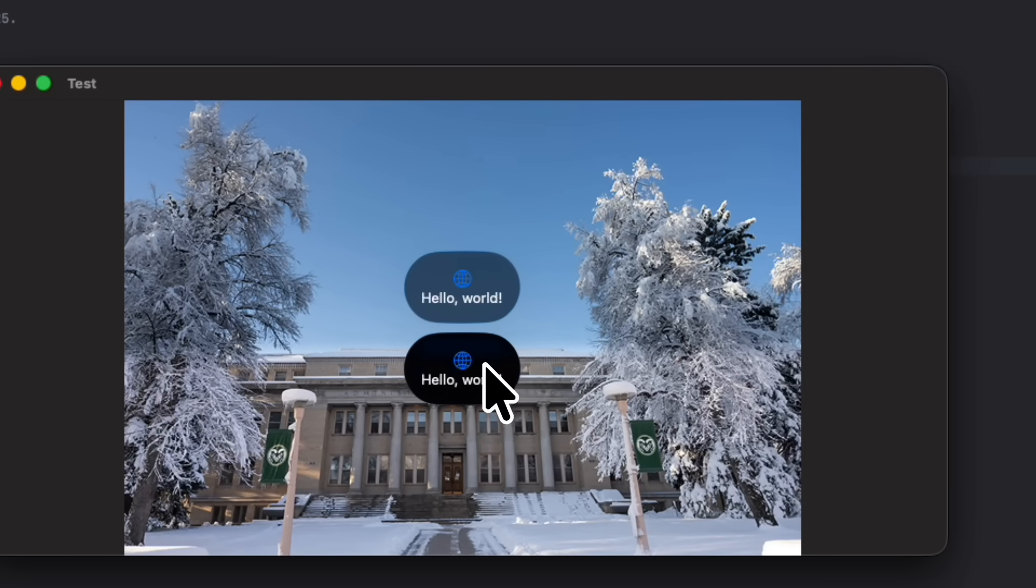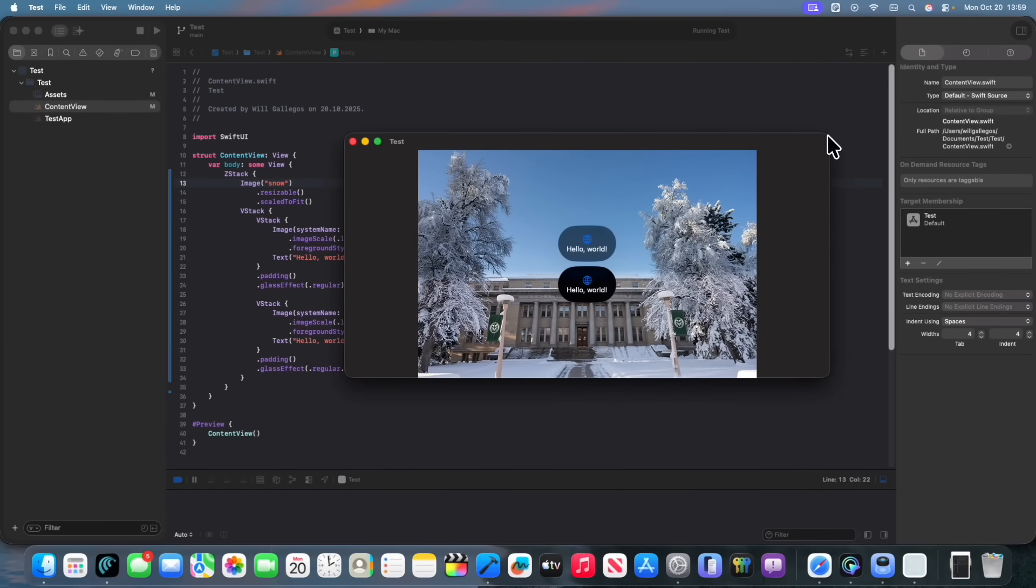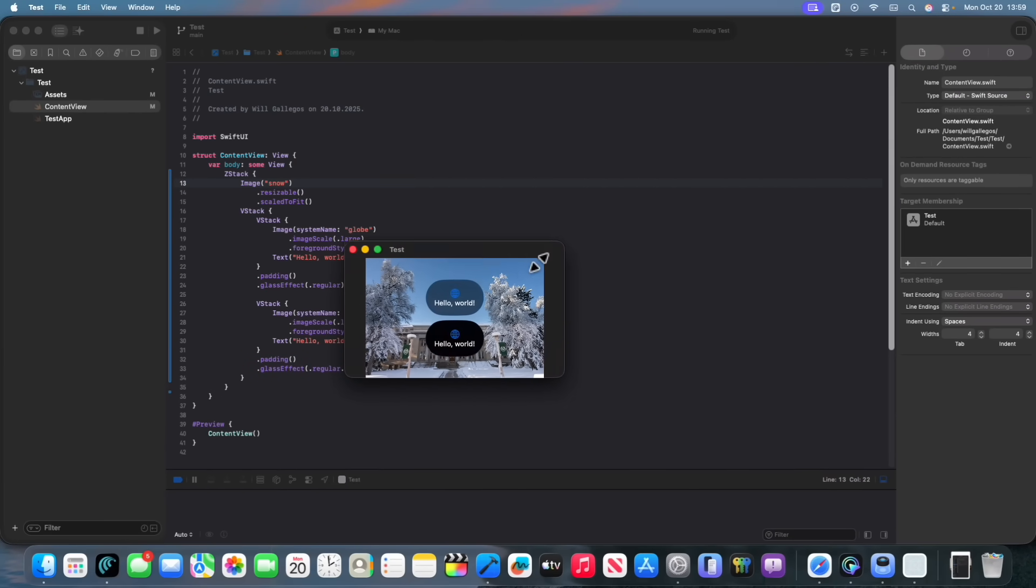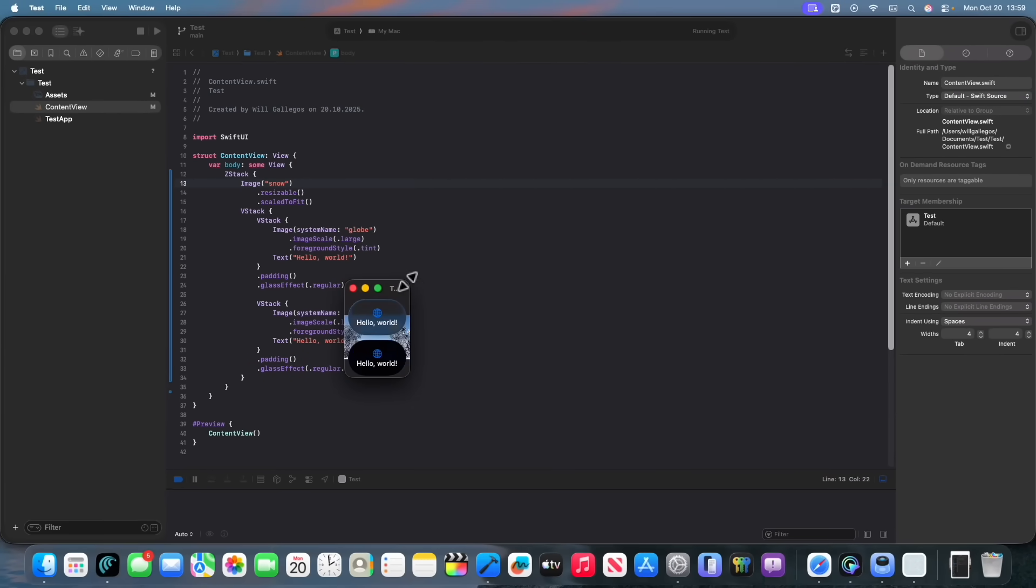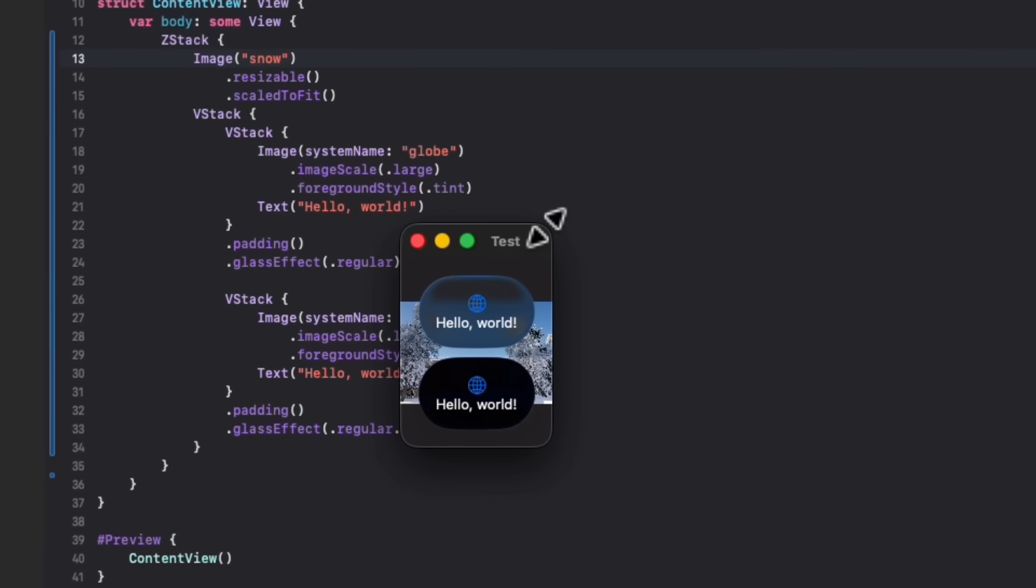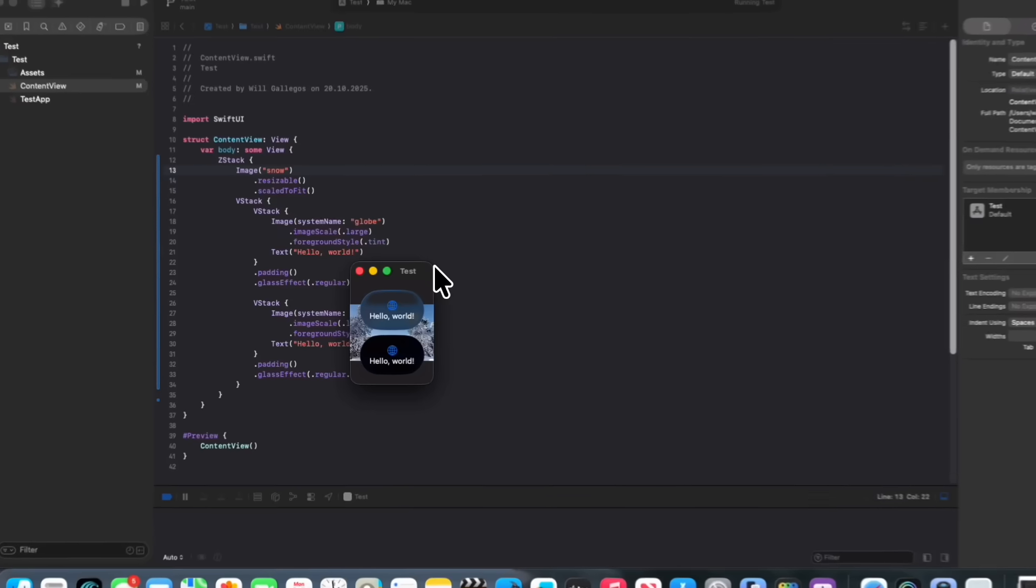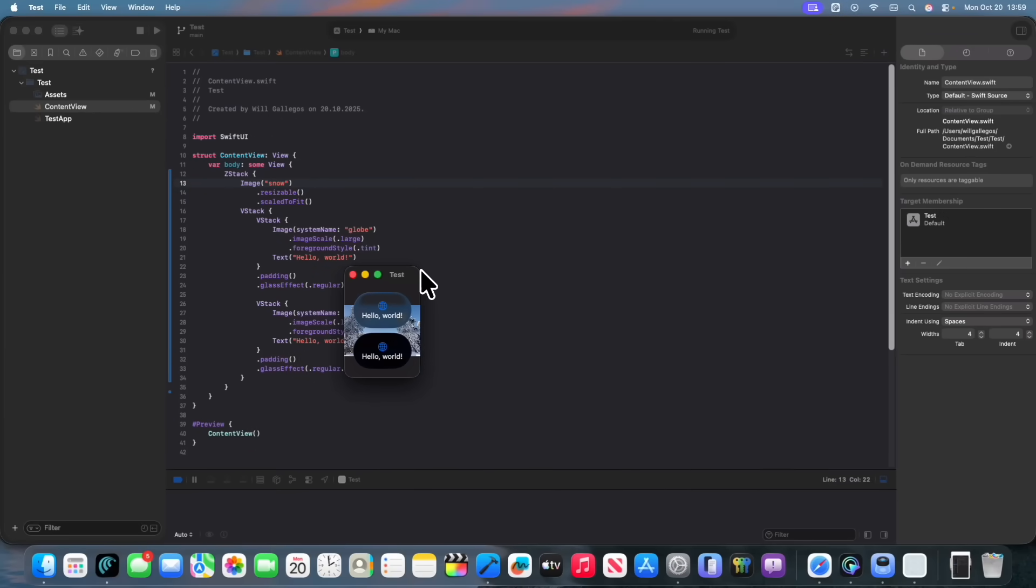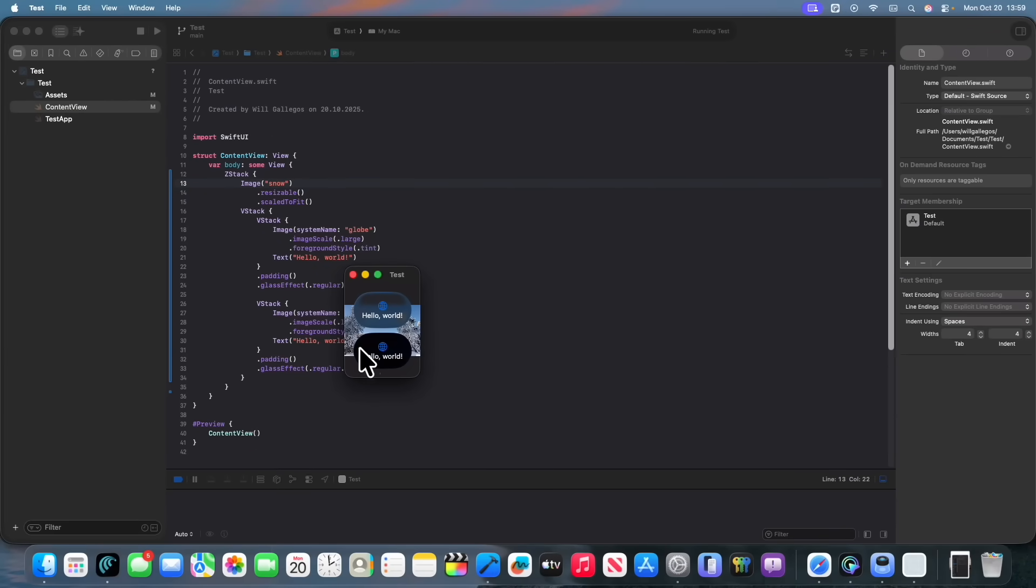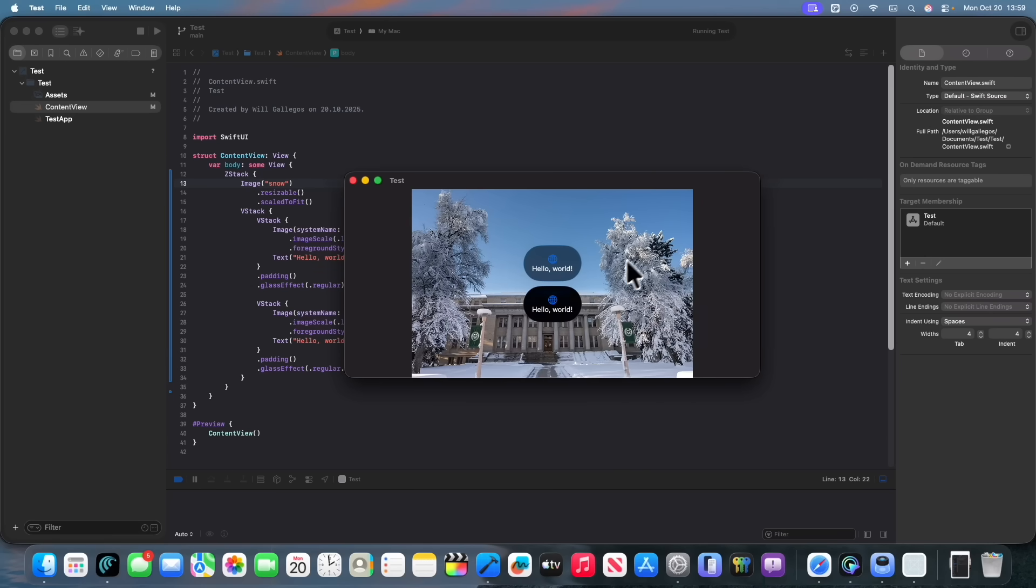So basically what the normal version does is that it still has like a translucency effect. If we were to make it smaller, you could definitely see more of the liquid glass effects. On macOS, it's like a little bit more nerfed compared to iOS, but on a tinted version, this is what it would look like. It basically just makes it a black button.